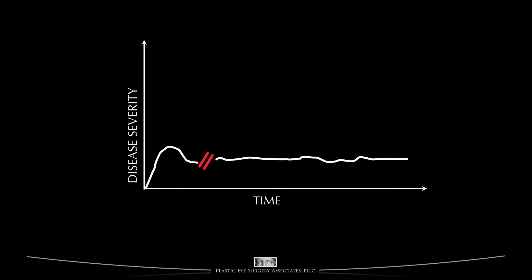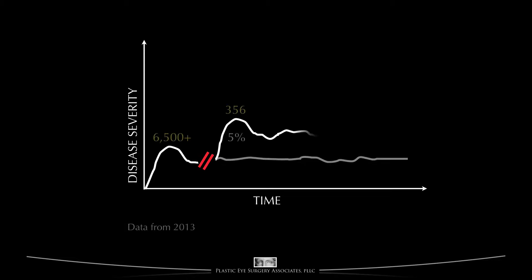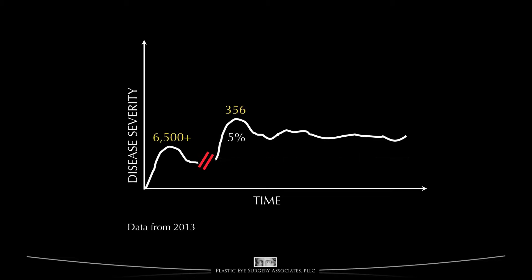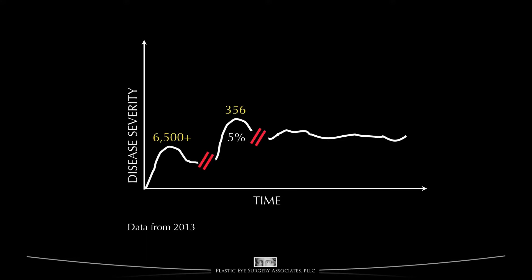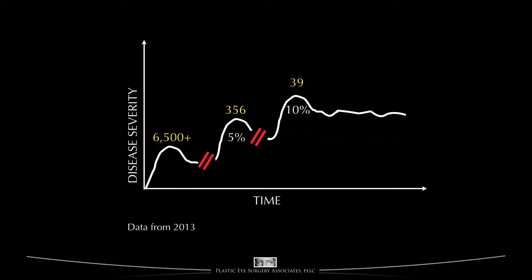After some time — maybe weeks, months, years, or even decades — about 5% of people will reactivate their thyroid eye disease after having been in the stable phase for some time. The numbers shown here are the actual numbers of patients seen in our practice through 2013. After weeks, months, years, or decades, 10% of that 5% of people — or roughly 5 in every thousand people — will have thyroid eye disease reactivate again.